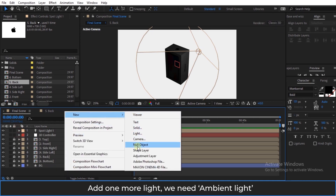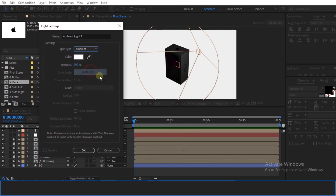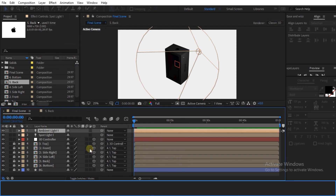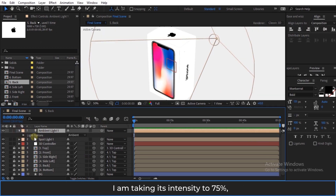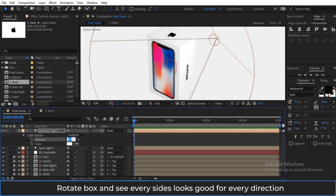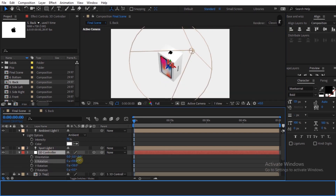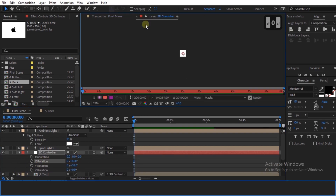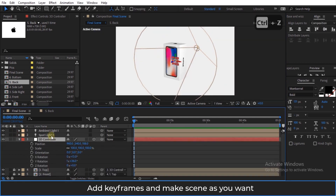Add one more light — we need an ambient light. I am taking its intensity to 75%. Rotate the box and check that every side looks good from every direction. Add keyframes and make the scene as you want.